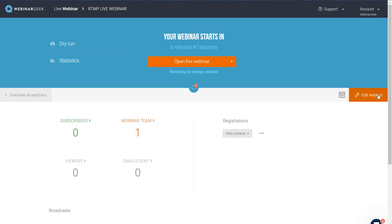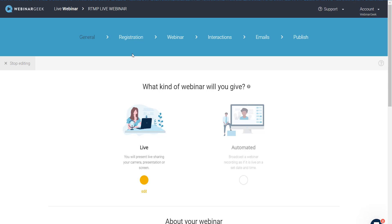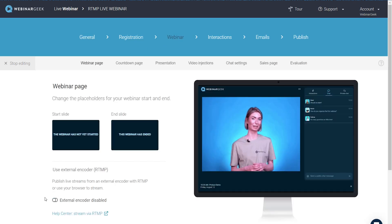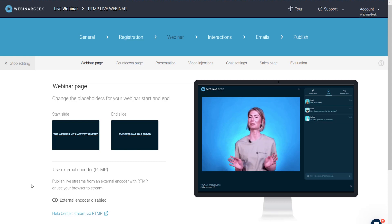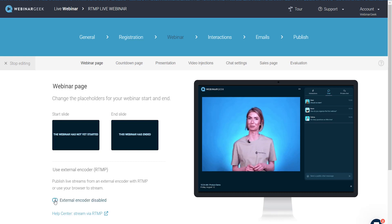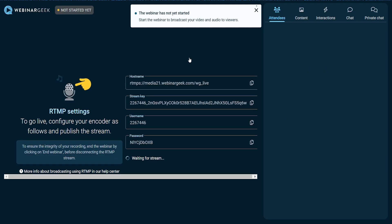This is my webinar. Go to Edit Webinar, then go to Webinar. Here you will find a switch: use external encoder, RTMP, Real-Time Message Protocol — publish live streams from an external encoder, in our case OBS, with RTMP, or use your browser to stream. Since we have RTMP, why should we stream from the browser? If you press this toggle, it will say use external encoder. Once that is turned on and you open your live webinar, you will see four different codes: a hostname, a stream key, a username and a password. These four things are different with every webinar for security reasons. RTMP is also much more secure than streaming from the browser — if you stream from the browser, your IP address can leak much faster than if you use RTMP.